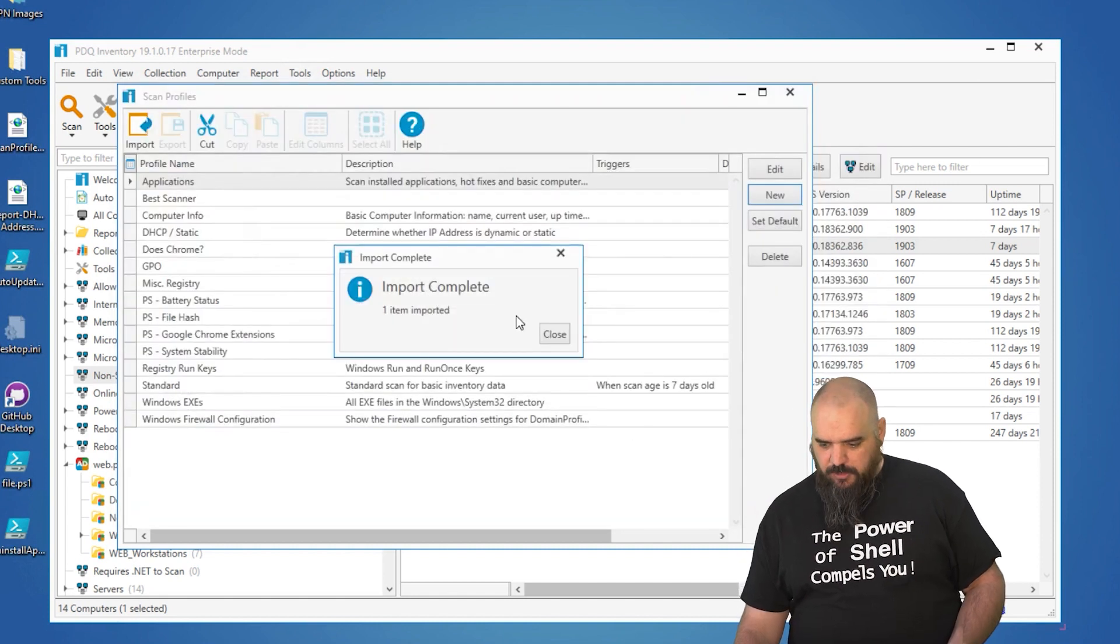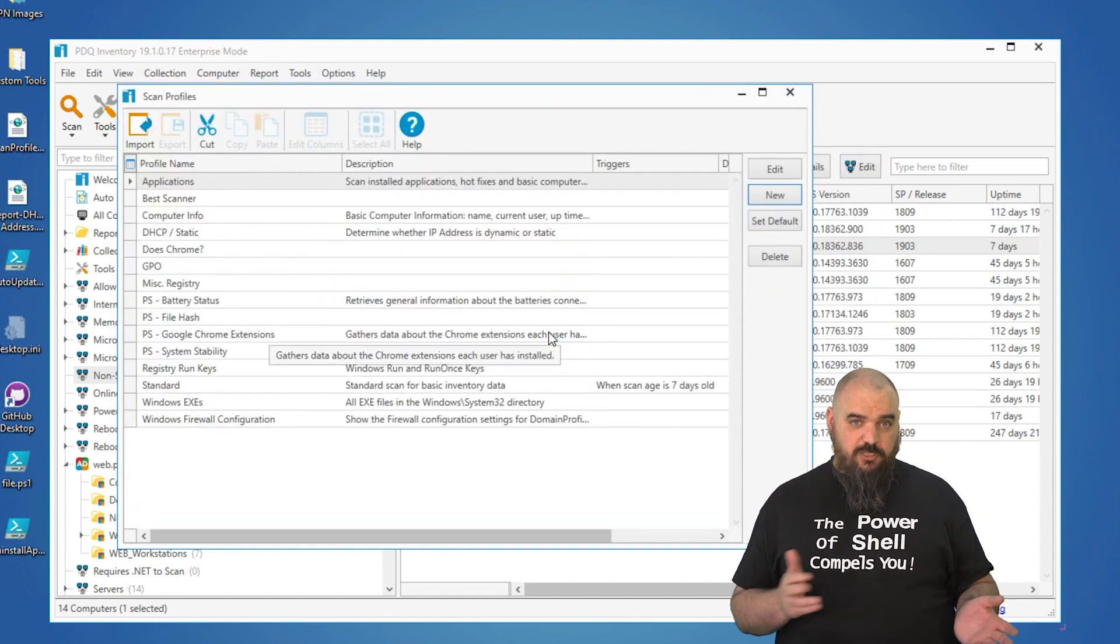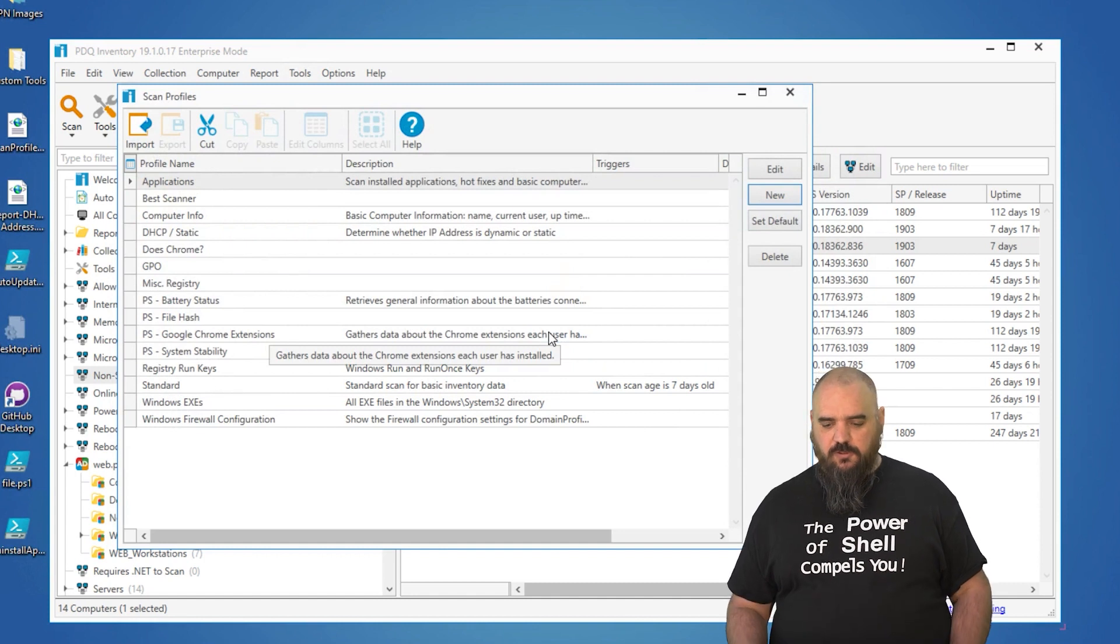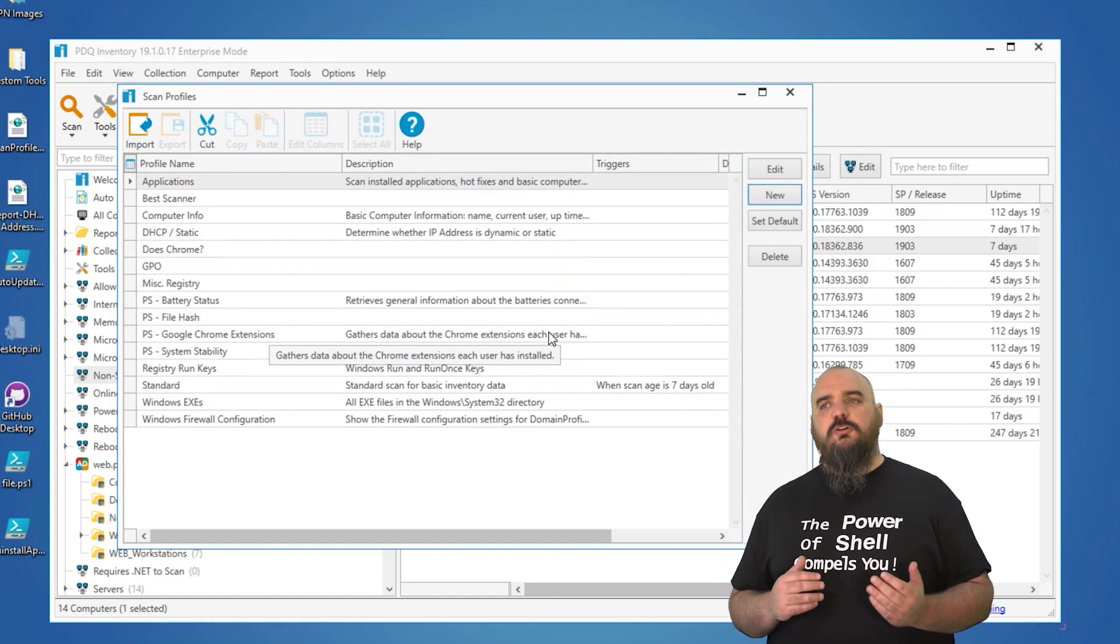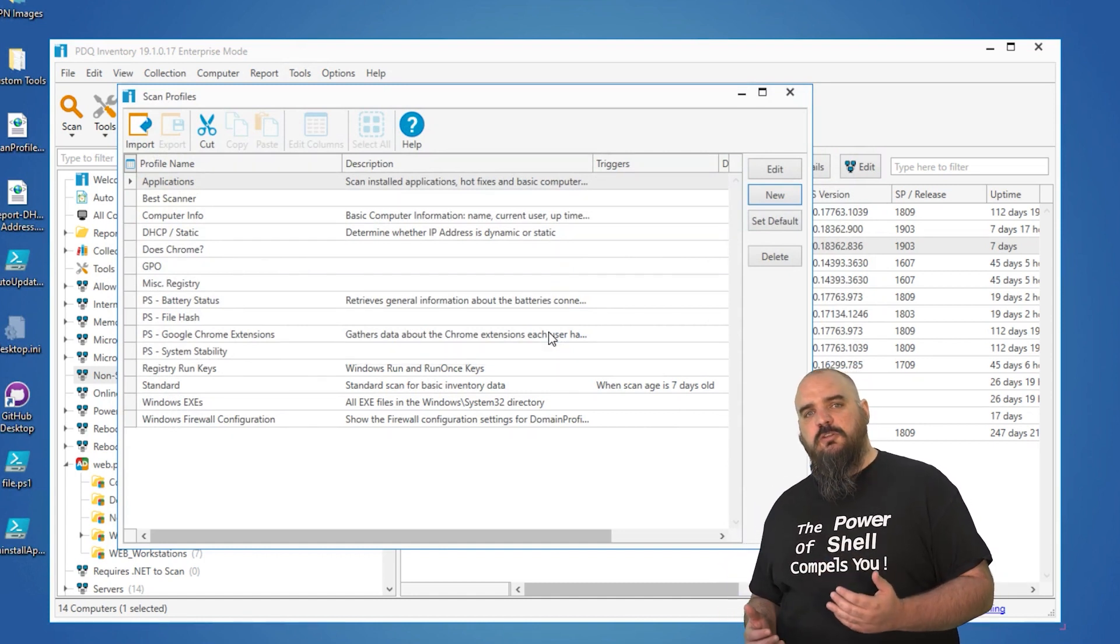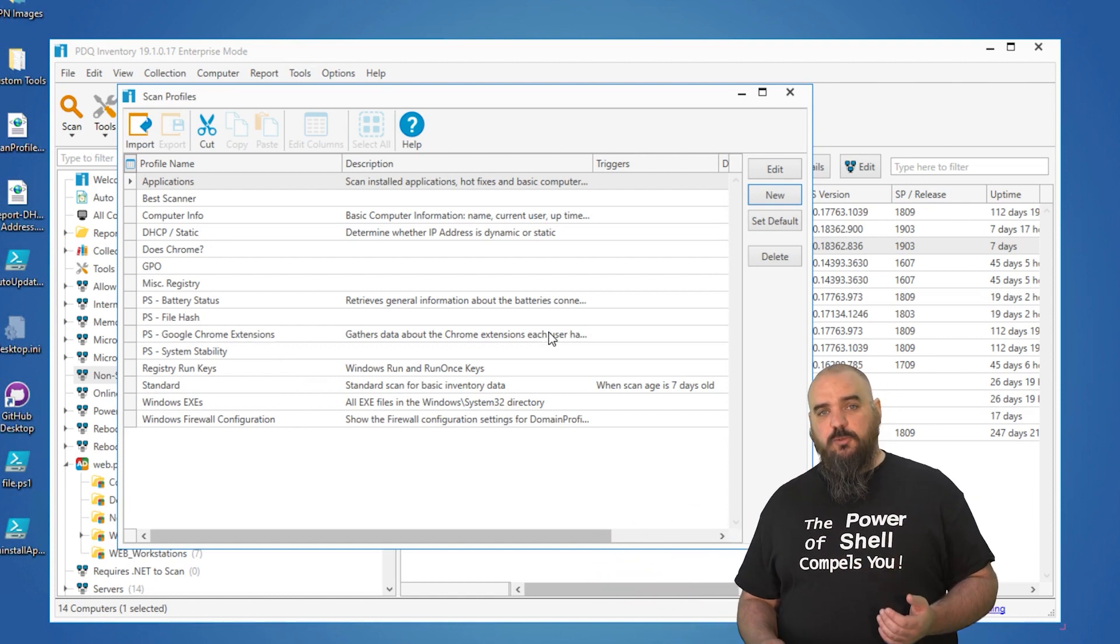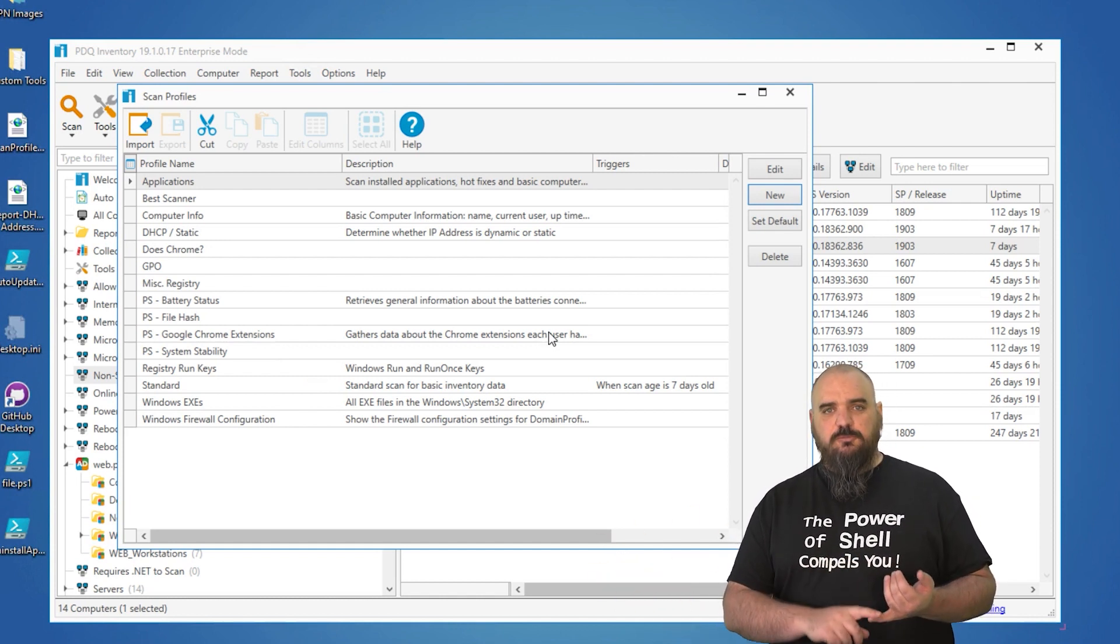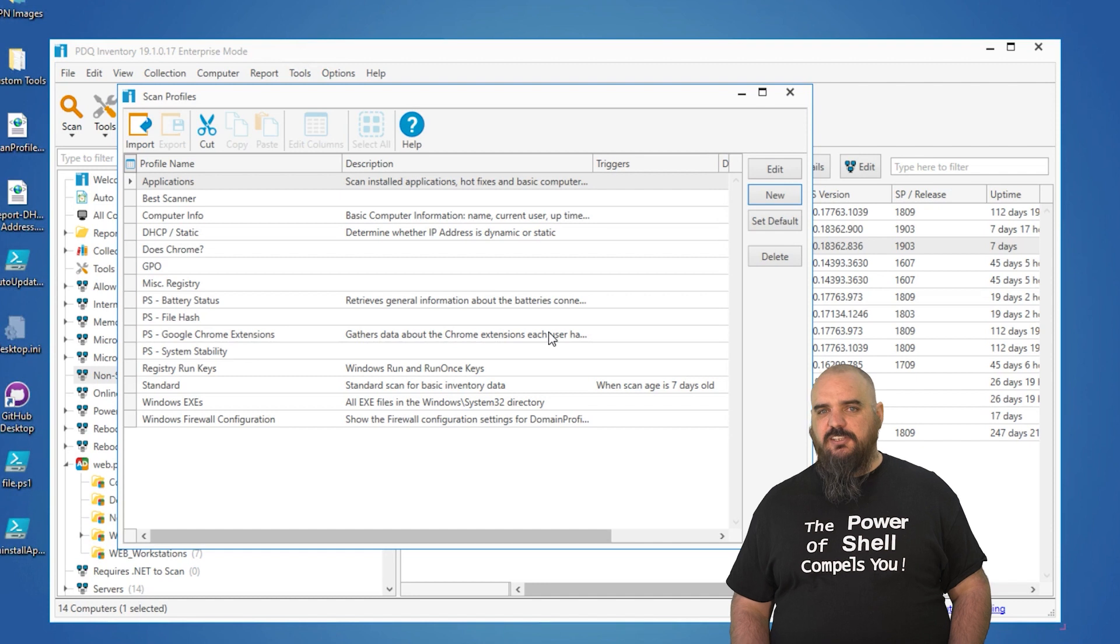With all things in PowerShell, read through it, know what you're running. We've read through this one, we know it's solid. So what this is going to do is it's going to let us know what extensions are installed on the Chrome on the machine and whether it is an extension by default or something that was added after the fact.